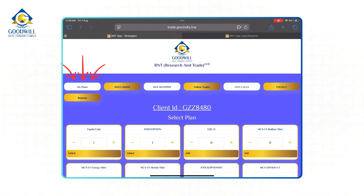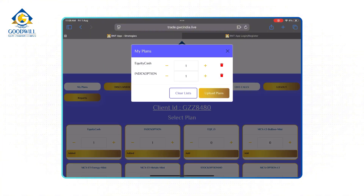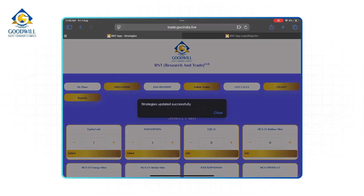Let's go to the top of the dashboard where it says 'My Plans.' Cross-check all your plans and then click on Upload Plan. And that's it — you have successfully added this strategy to your R&T.